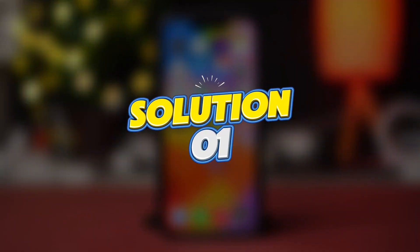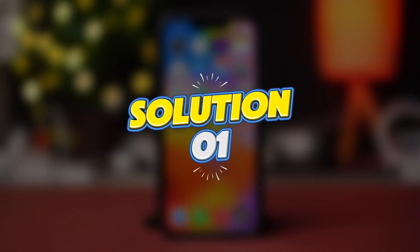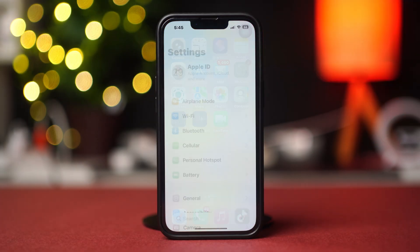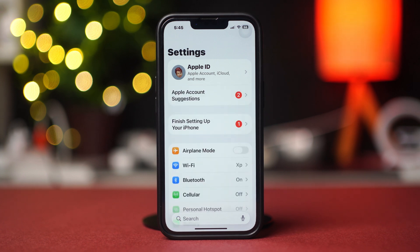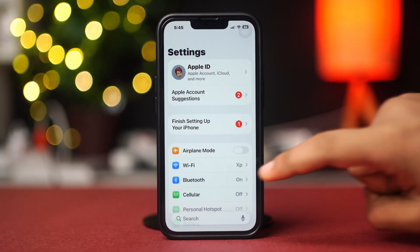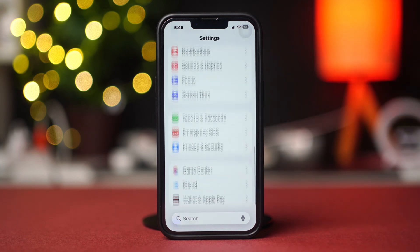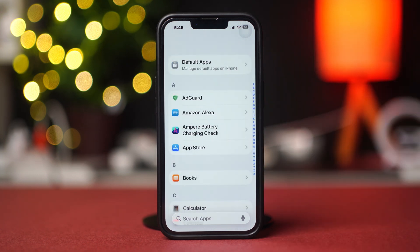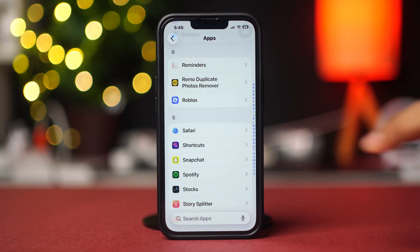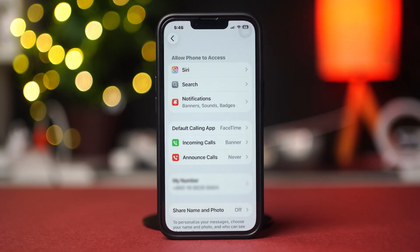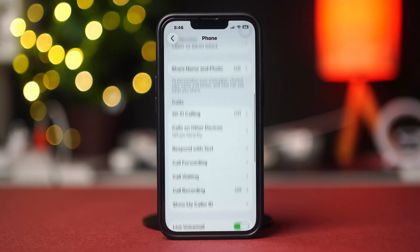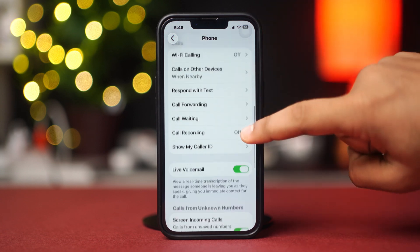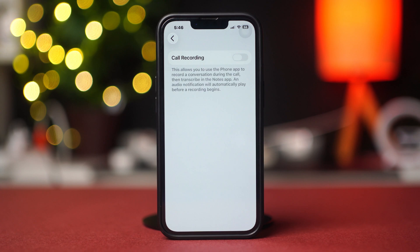Solution 1: Enable Call Recording. First, open up the Settings app. Then scroll down to the bottom of the screen and tap Apps. Find the Phone app and tap on it. Scroll down once again, find Call Recording, and toggle it on.